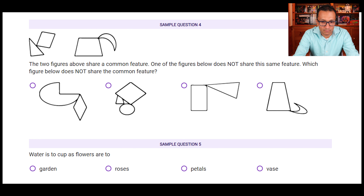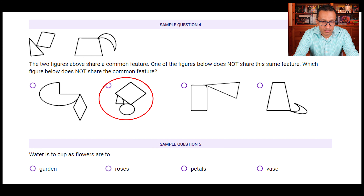Sample question four: the two figures above share a common feature; one figure below does not share it. In the above figures we see only two shapes, while there is one figure in the options that has three shapes. So that is the odd one out.